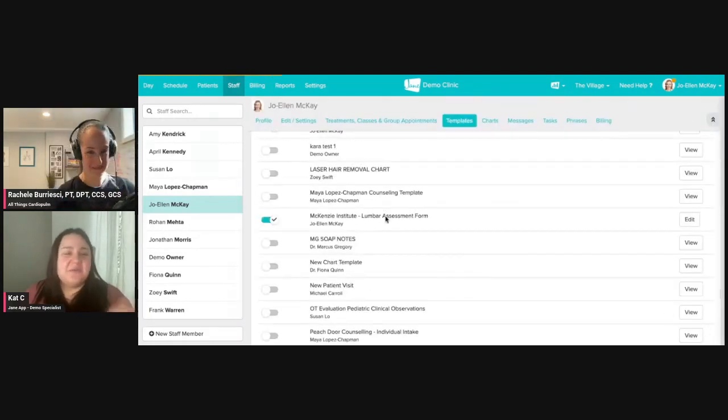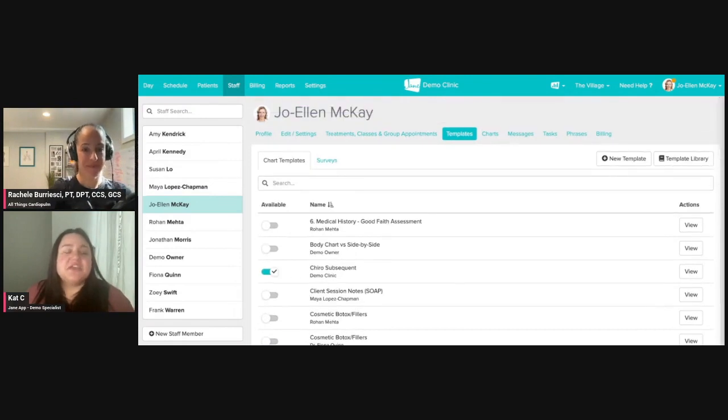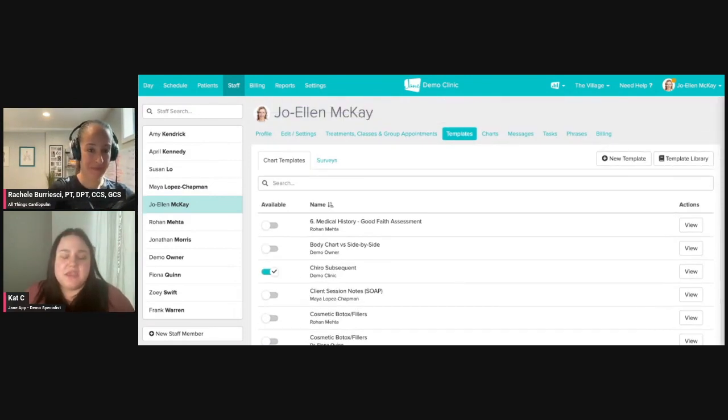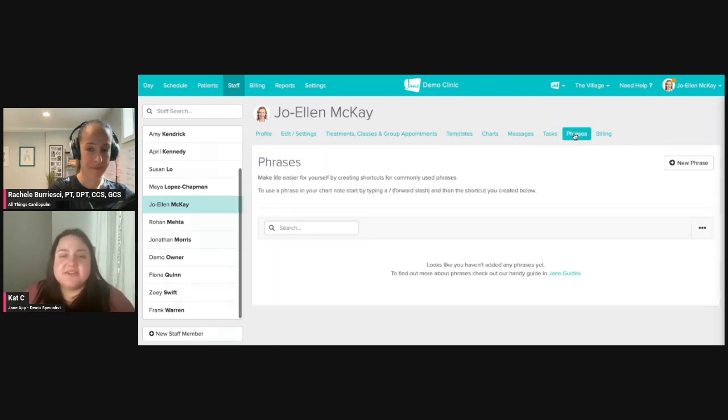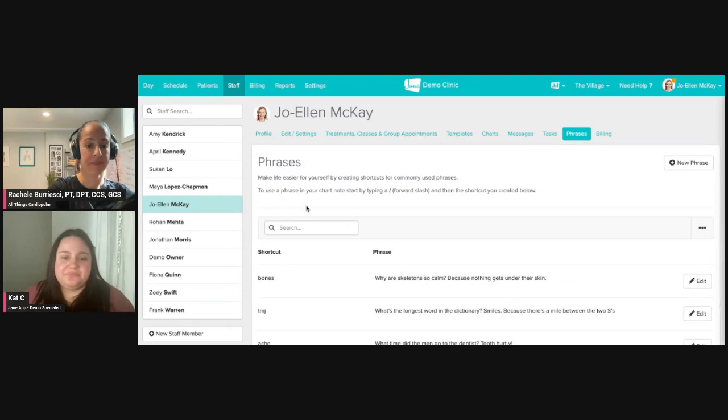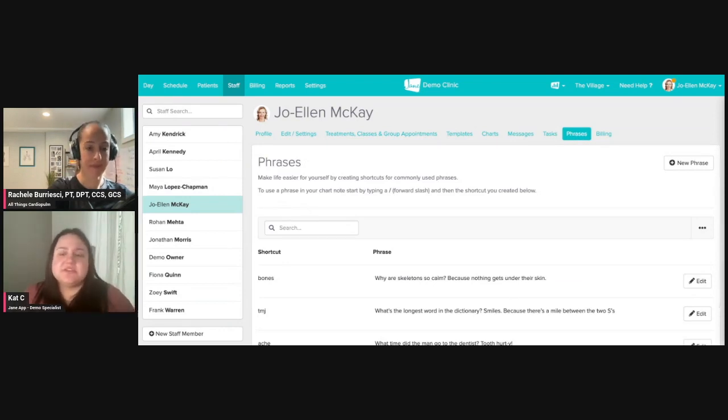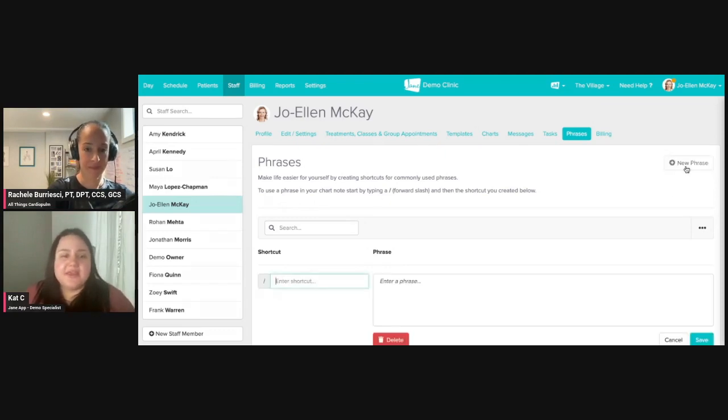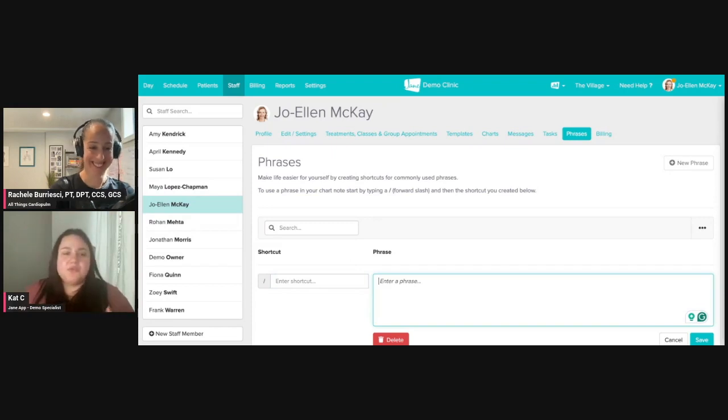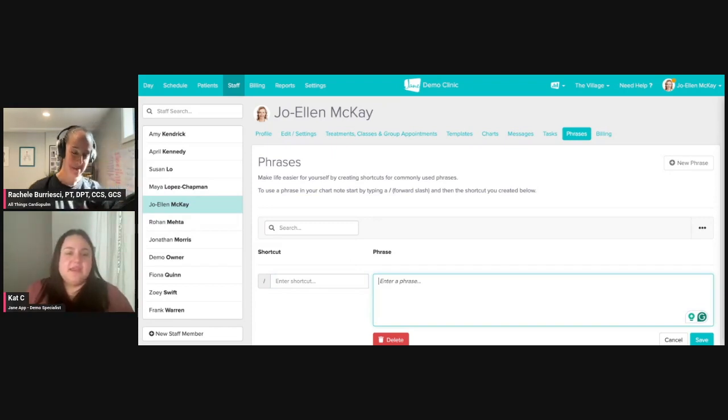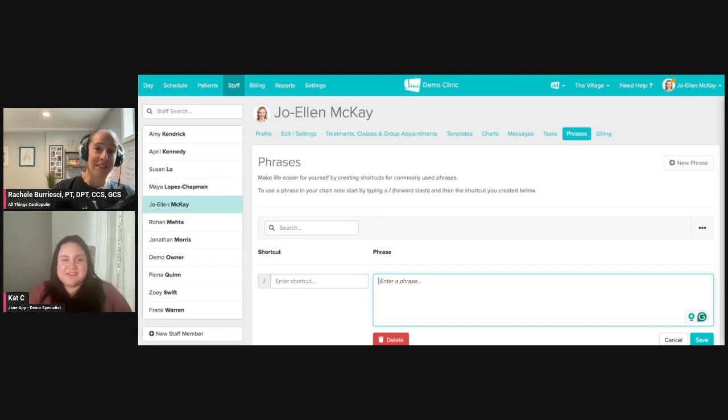I'm going to go ahead and save that. Now we have ours and we can do something else to help with further customizations for our chart. That's in our phrases section. Using phrases, I hear like dot phrases, keywords, there's so many ways to reference this. If I go ahead and do a new phrase, maybe it's a really technical term that I just hate typing out. You can put that in here with a shortcut. Do you have a technical term that I can say?